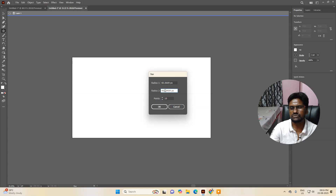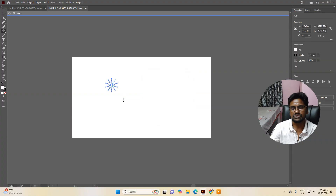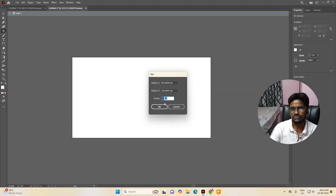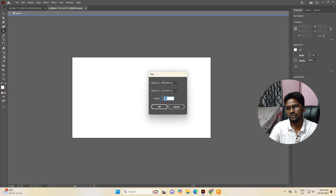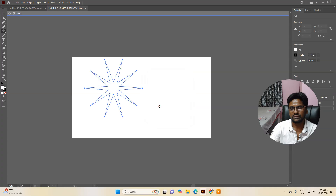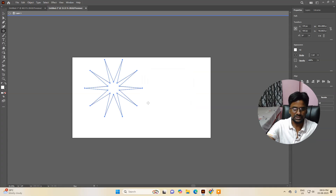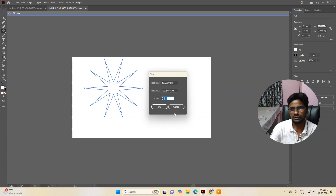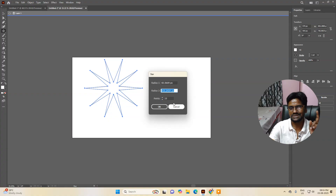Now if you increase this one — for example set it to 20 — you can see the size appears smaller. You can resize from here as well according to your requirements. You can increase and decrease the size. The outer circle controls the outer radius, so basically there are a few things to understand here.